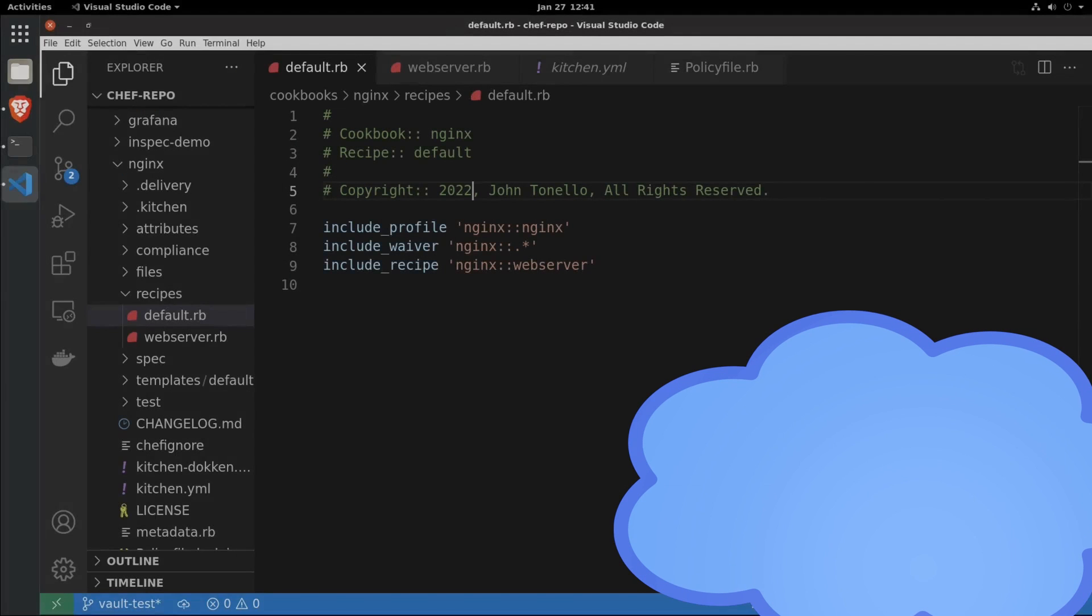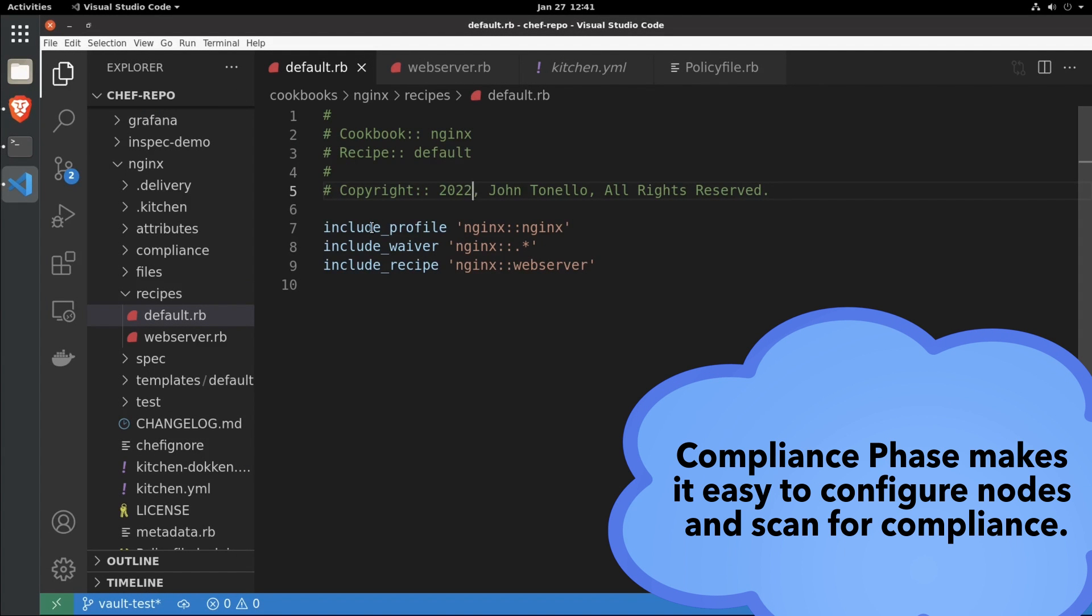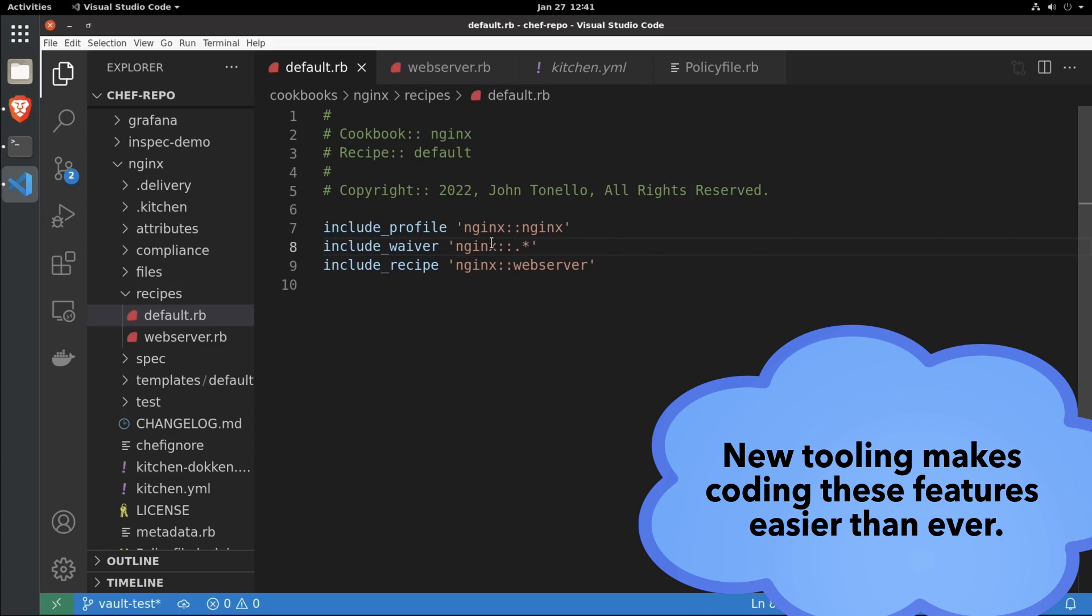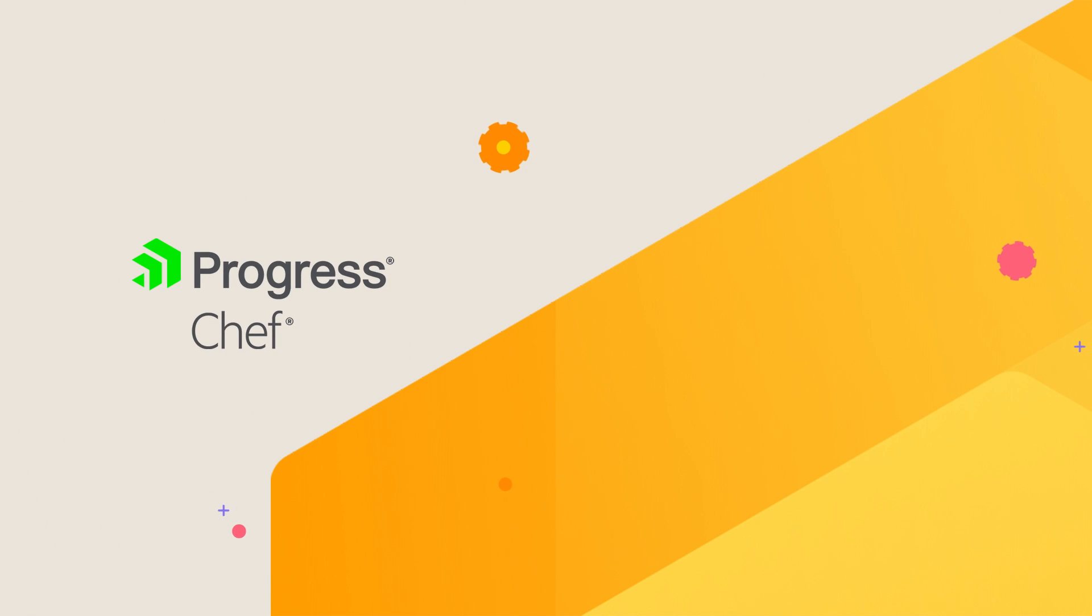Chef has been part of the DevOps revolution for more than 10 years, and we continue to innovate, like adding compliance phase. It allows you to easily bundle InSpec compliance and Chef infra management in one step.